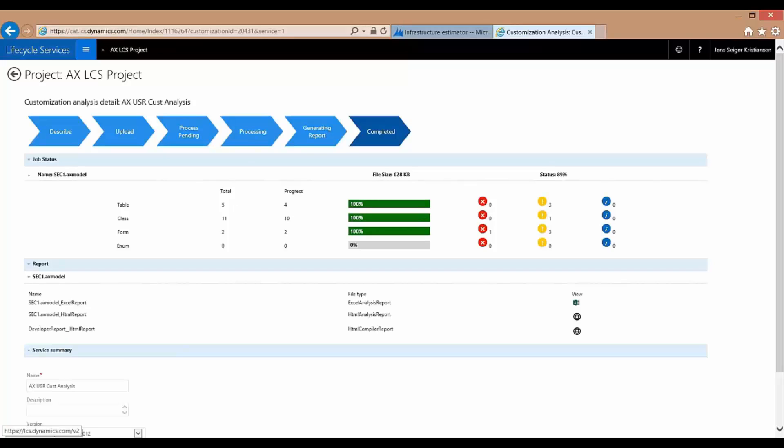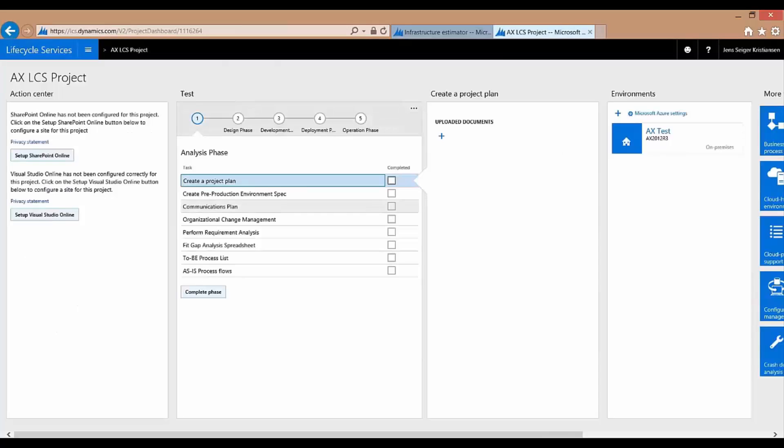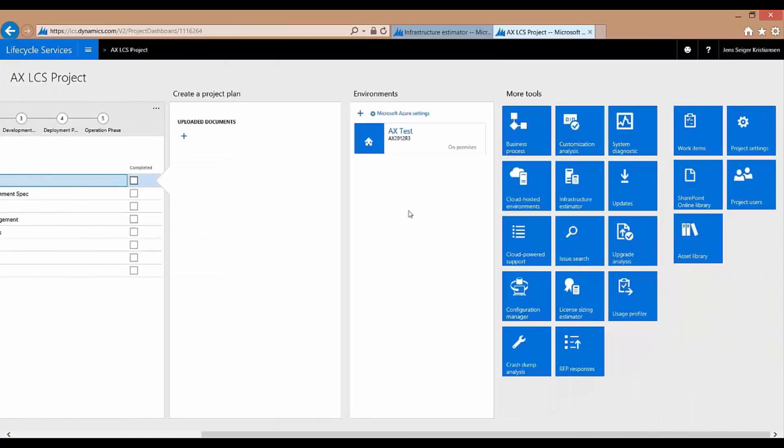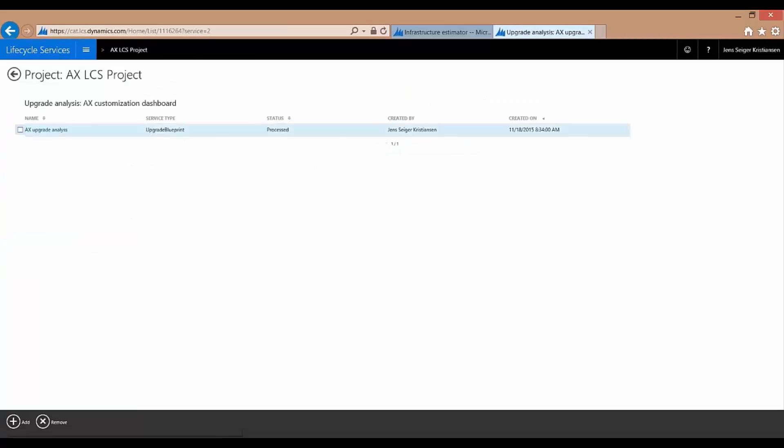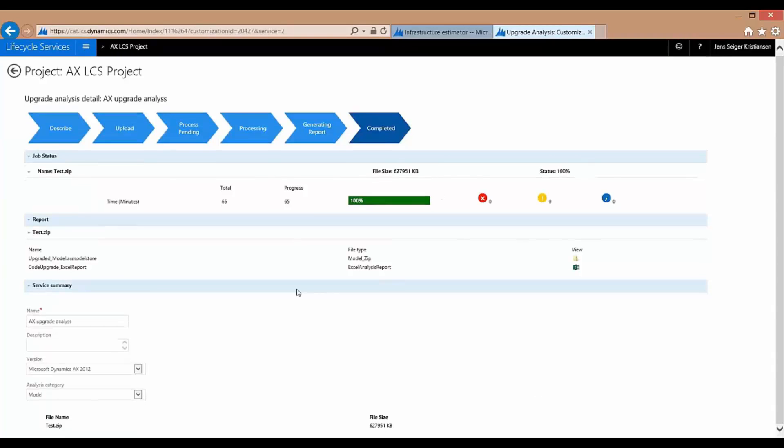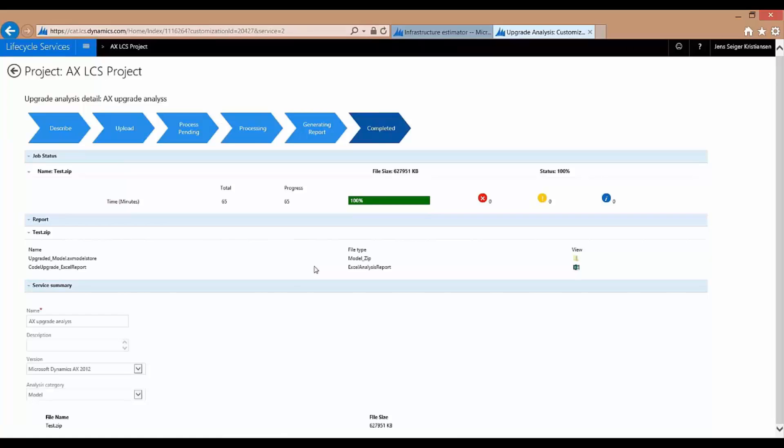And the last tool I would like to show you is the Upgrade Analysis. The Upgrade Analysis is a way for you to upload your developments that you have been doing and analyze it through the Upgrade Analysis in order to see how the upgradability of your system is. And right now this ran through did not have any issues with it, but you will be able to see information on this report of where are the areas where you need to be more assertive or aware. You might run into issues in terms of upgrading from one version of AX to another version of AX. So a very handy tool for you to use if you will upgrade later on.